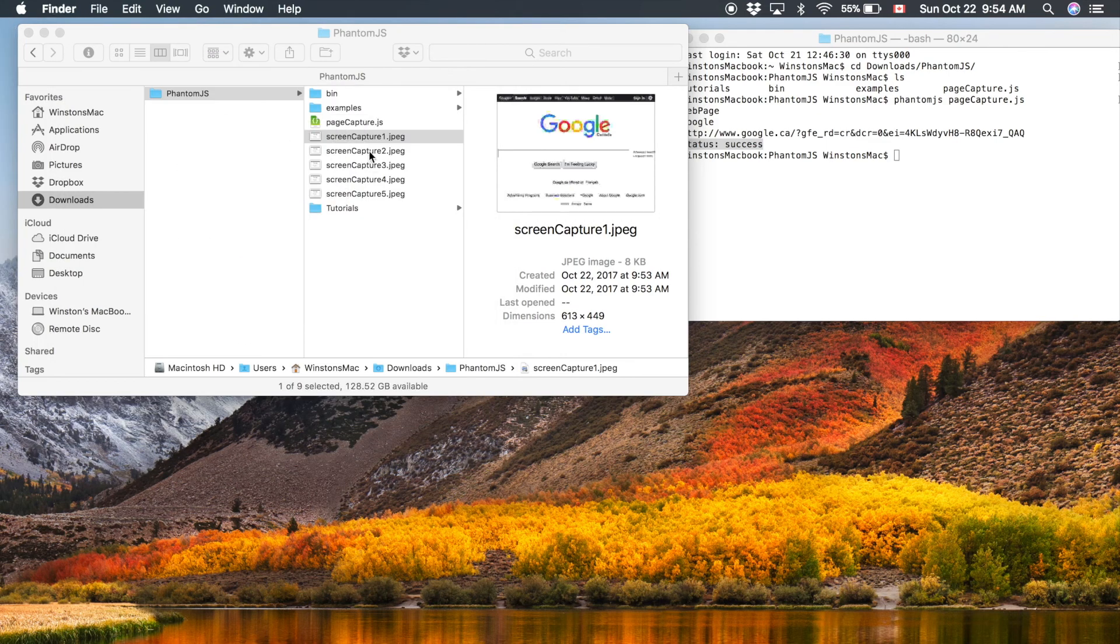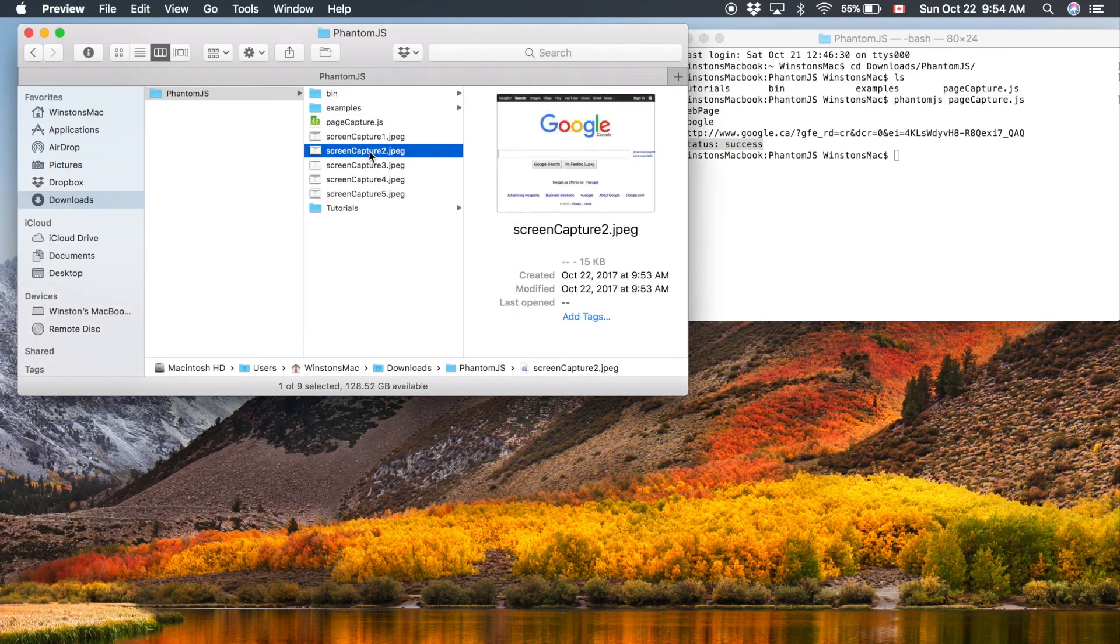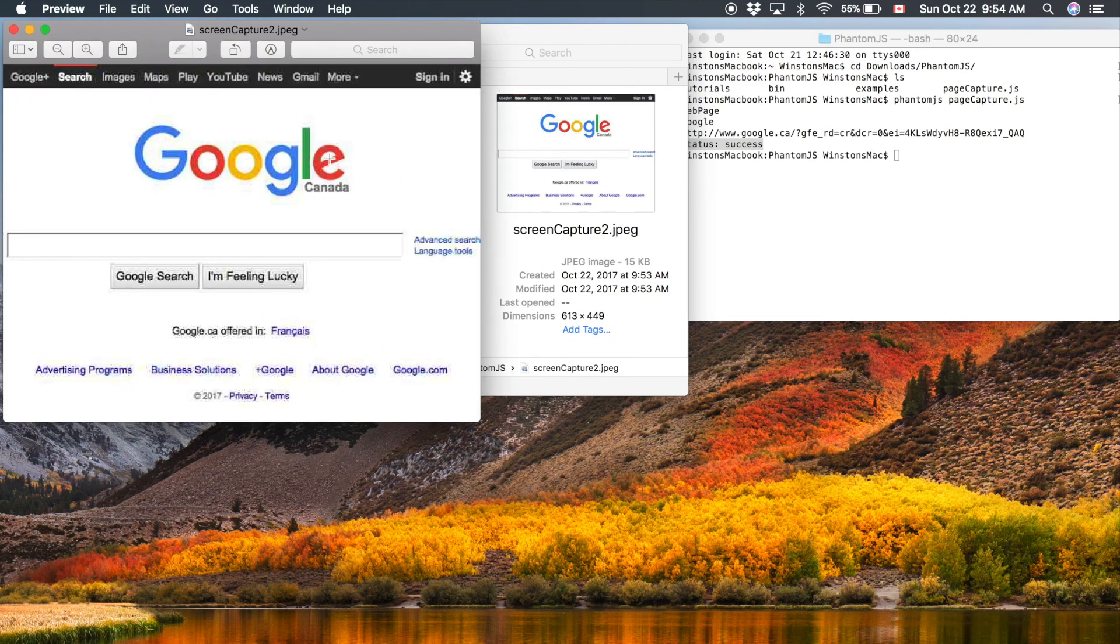If we open this one, number two, you can see it's a little bit better. The size of the file is a little bit larger, but still not that great.